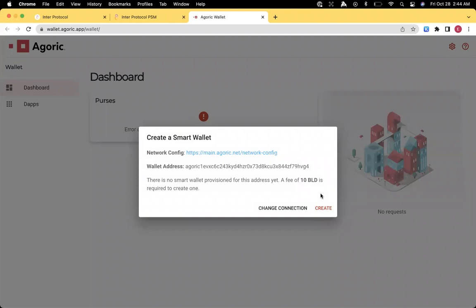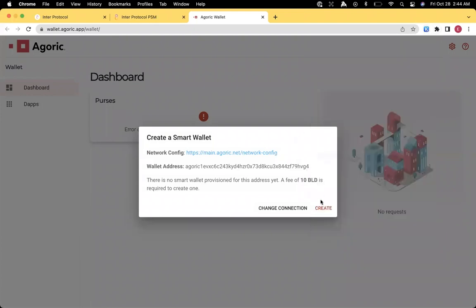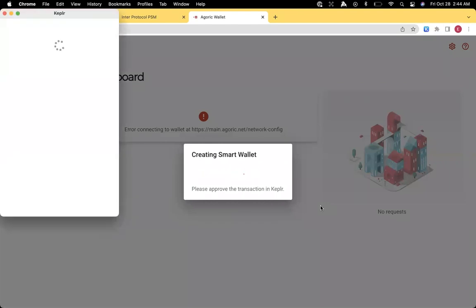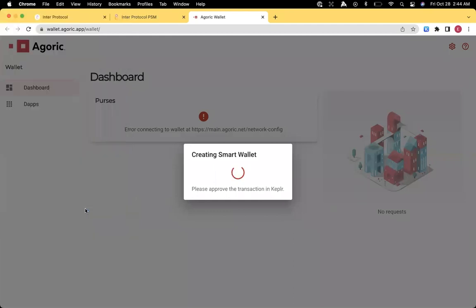And then we will get the pop-up to create the Smart Wallet. This is where we need the 10 BLD. So I already have the 10 BLD transferred over into Kepler, so we're good to go there. And I can click create. Approve the transaction with the fee of zero.